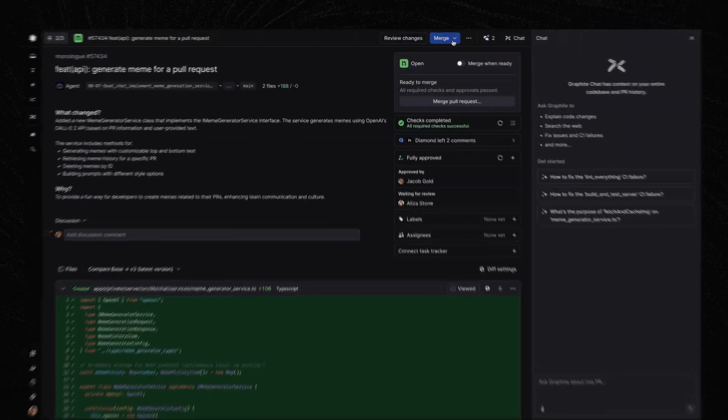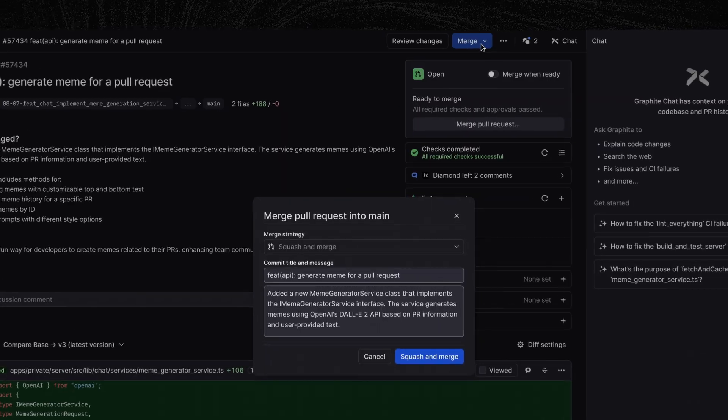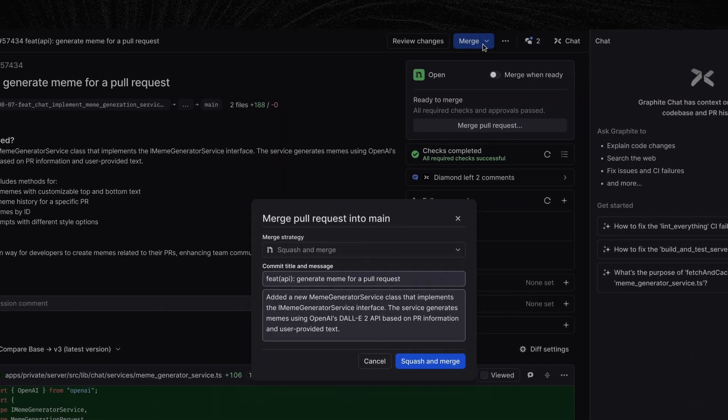Let's take this to the finish line. I'm going to hit Merge and land this PR. With Graphite, I went from having no context on this PR to merging it, all without leaving my review flow. Graphite helps you review, update, and ship seamlessly so you can get from feedback to commit fast.